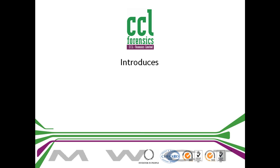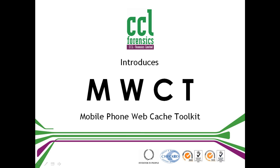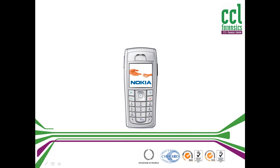Welcome to MWCT, a mobile phone webcache tool enabling CCL Forensics to extract further intelligent data from phones.